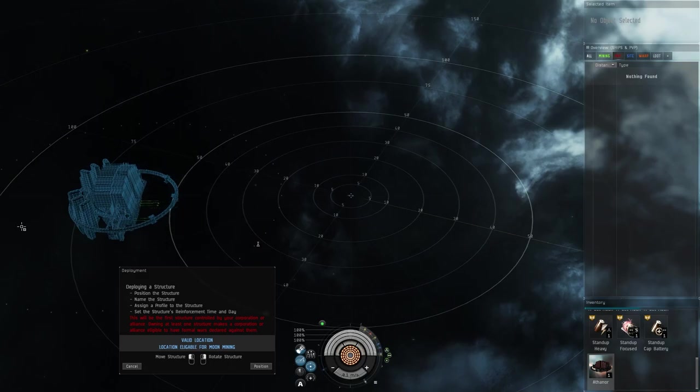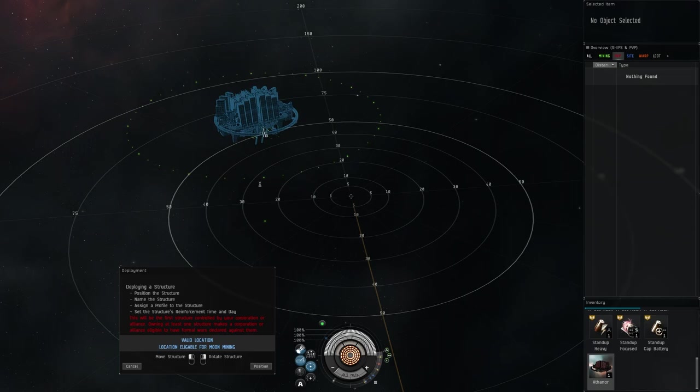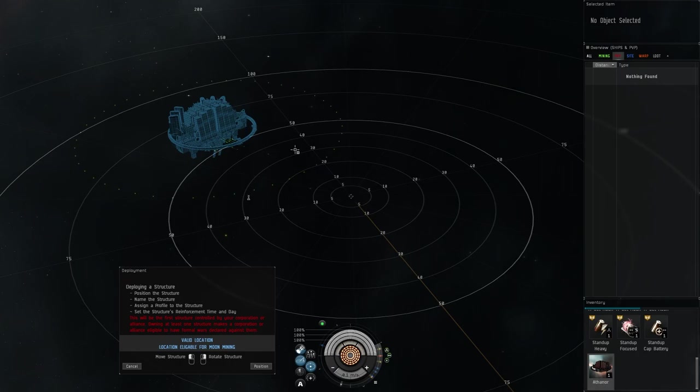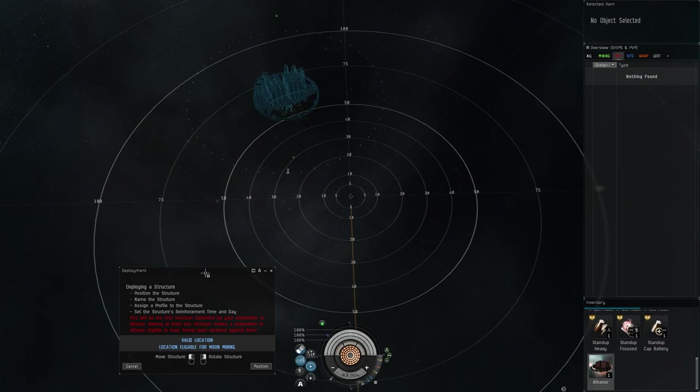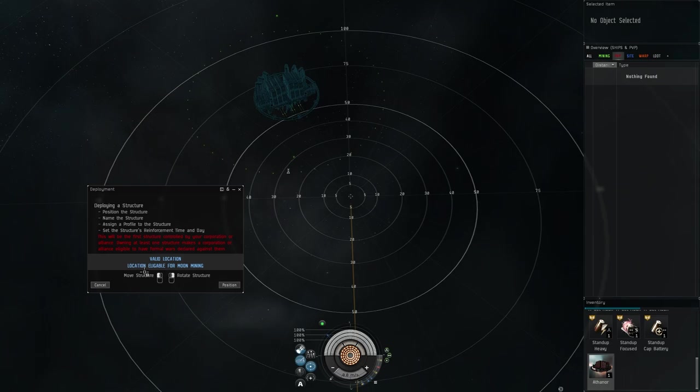Why that's important is because when you undock here you don't want that annoying moon drill sound when you first undock. We're gonna move this in just a little bit here. I just want that moon mining beacon right inside of that docking perimeter. It'll actually show you down here that it says valid location, location is eligible for moon mining.